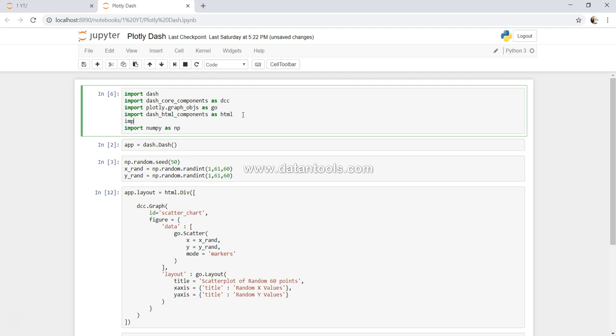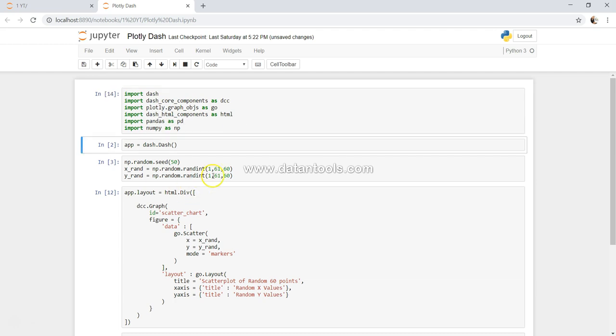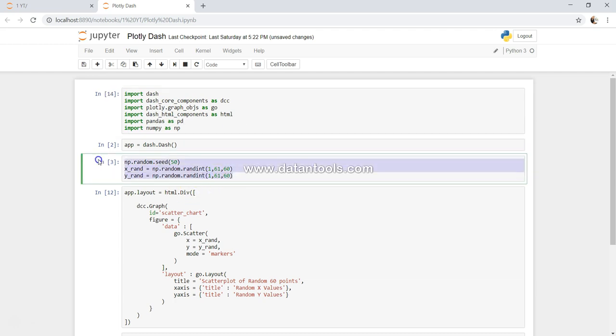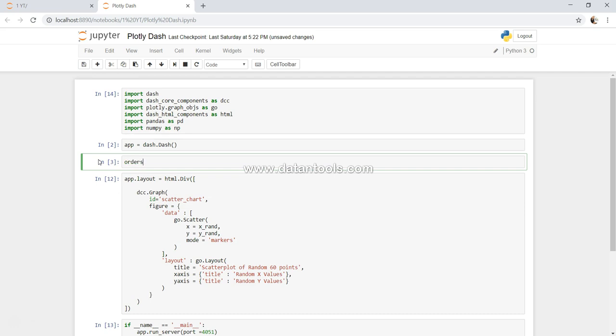So let's import pandas as pd. And instead of this, we will get our orders file which I have been using in so many videos: pd.read_excel, and that is sales.xls.